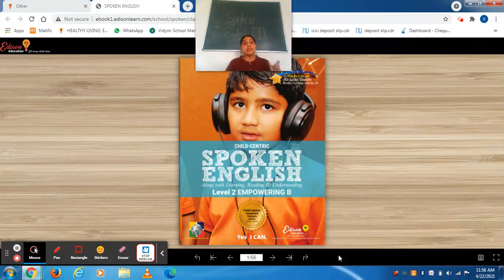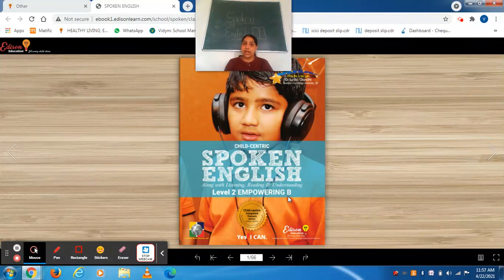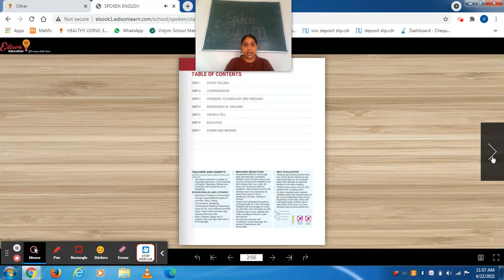So it's a reading session. It is a reading part and understanding vocabulary. Vocab words should be clear and you should know how to pronounce them clearly. So this is the spoken English class. This is your spoken English book, children, and it is just see level 2, empowering B. So all of you please take out your spoken English book.